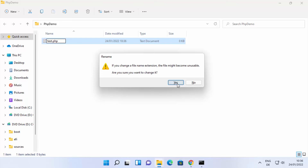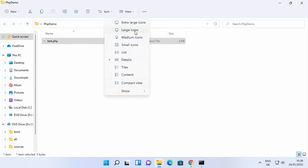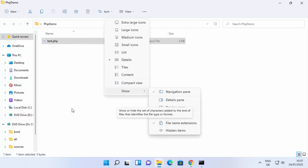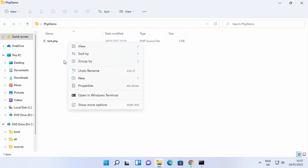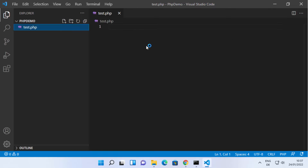On Windows you can create a PHP file by right-clicking, clicking New, and creating a text file first. Type the name of the PHP file, for example 'test', with the extension .php. When you press Enter you will see a warning — click Yes, which will create the test.php file. If you don't see the extension, click on View, then Show, and enable the 'File name extensions' option. Then open the file with any editor — I'm going to use Visual Studio Code.